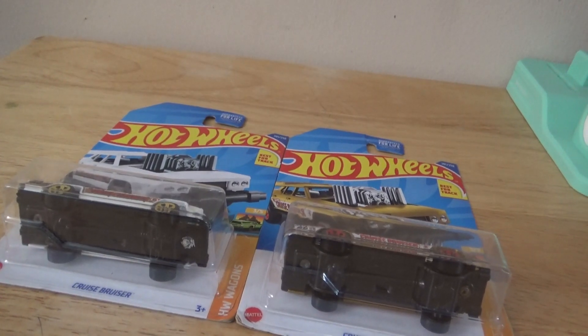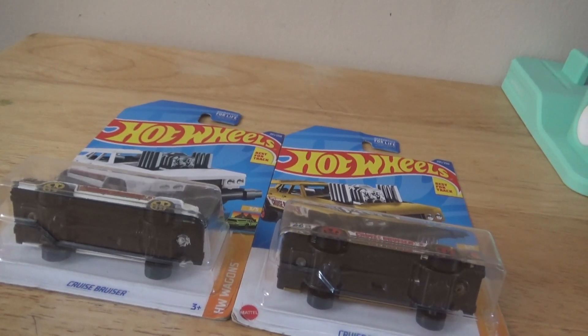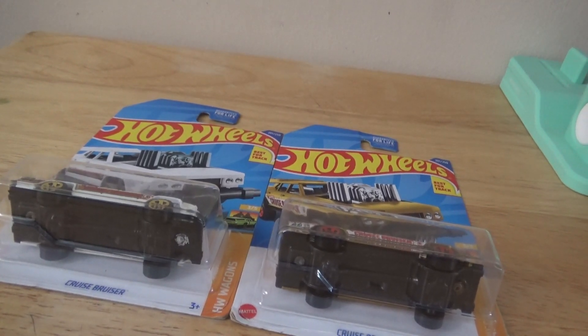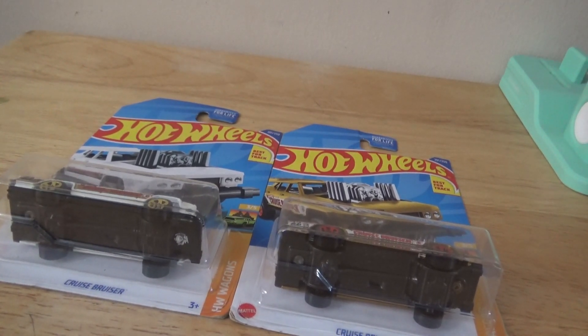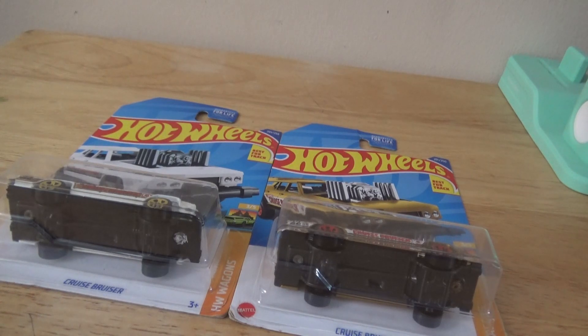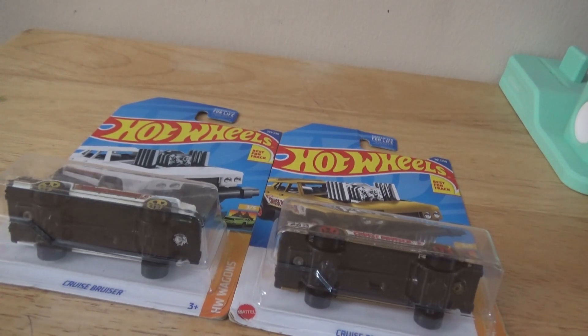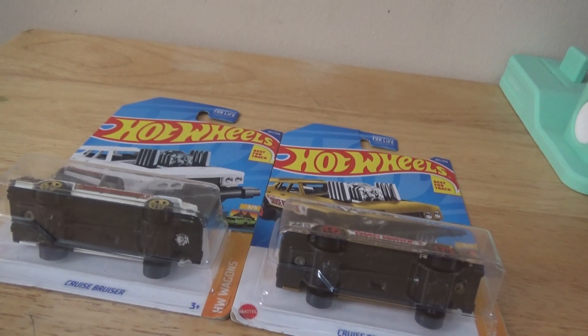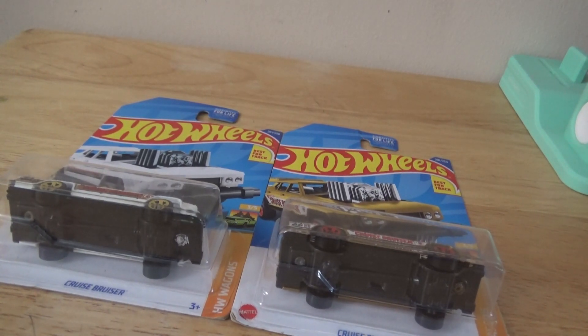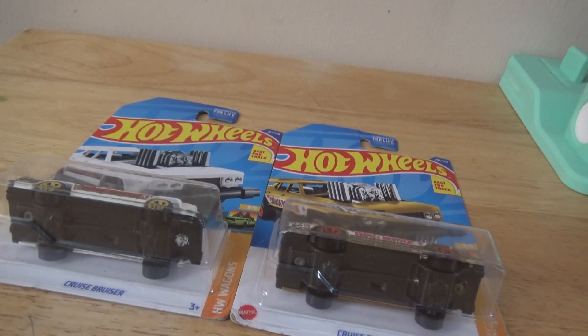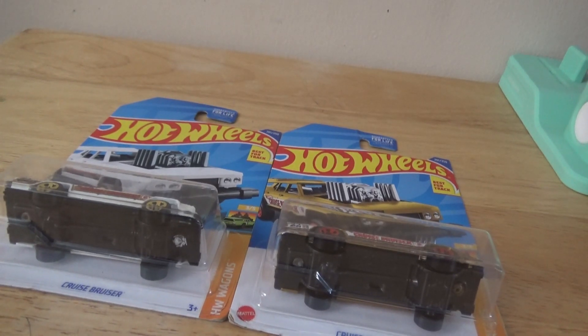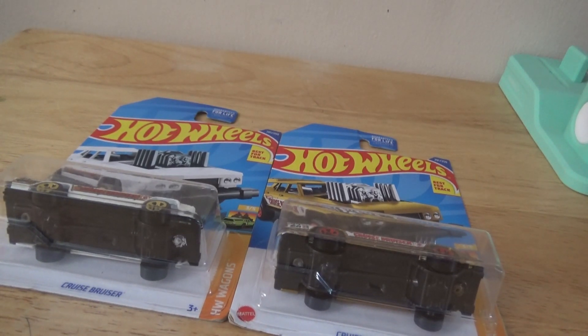Hello everyone. Today, as you saw in the title and intro, this video will be a car review called Cruise Bruiser. This is an interesting model. We will open it up today and I'm going to give you all my thoughts on the model and any information I got about the wheels or anything important.